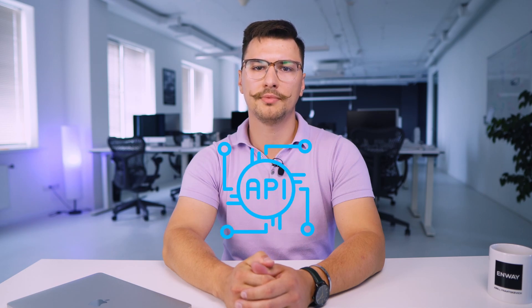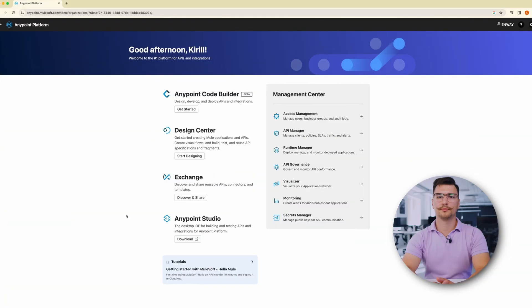Milosoft's Anypoint Platform is a single platform that helps organizations create, manage and connect APIs. It provides a way to build reusable components that can connect different systems together. With Anypoint Platform, businesses can enable seamless integration between various software and systems. Anypoint Platform breaks down into the following components: Anypoint Code Builder, Design Center, Exchange and Anypoint Studio.